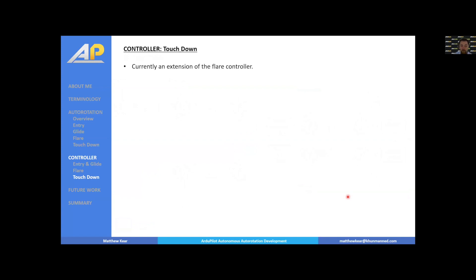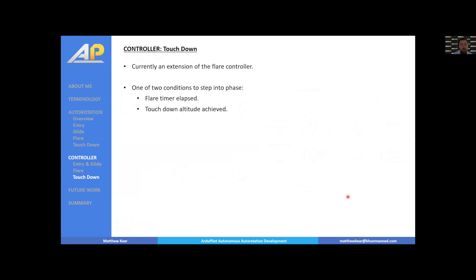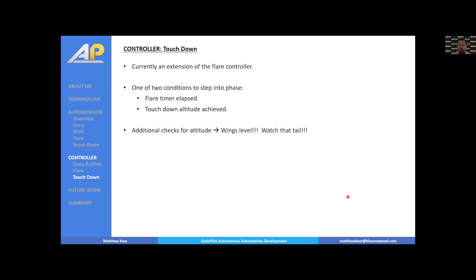The touchdown controller is an extension of the flare controller with additional limits. It's triggered either when the flare timer elapses — the ideal condition — or when the touchdown altitude is reached too quickly. Additional checks enforce wings-level and keeping the tail boom up. There's currently no forward position monitoring, so in high wind conditions with a zero-velocity touchdown target, the vehicle may tend to drift aft slightly.